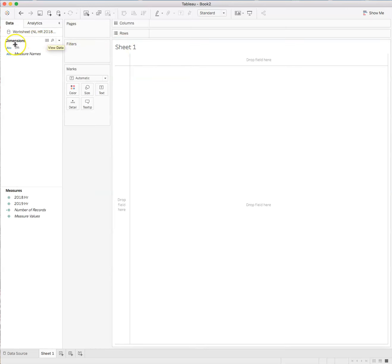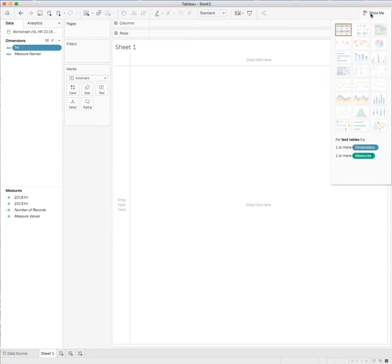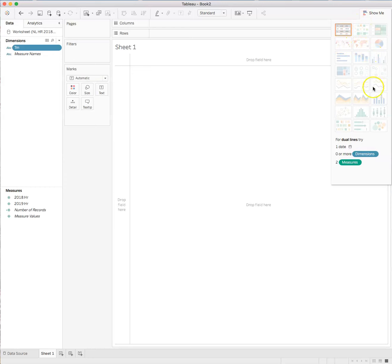So we can very simply put team name into rows to start creating our visualization. Or we can use the show me. And what we want to do is go to show me. And bullet graph. If we go down through the visualizations, you'll see that bullet graph is here. And it says we need zero or more dimensions in two measures.